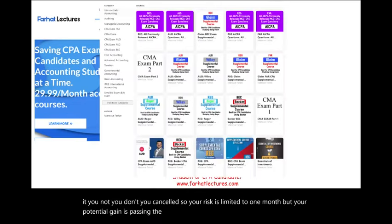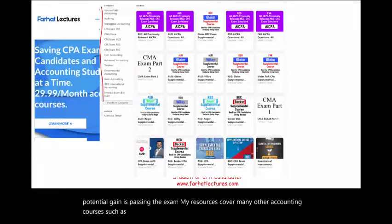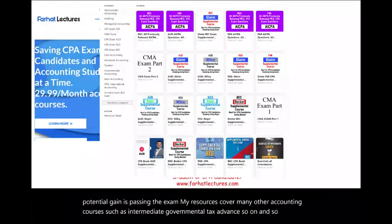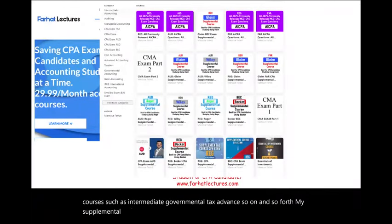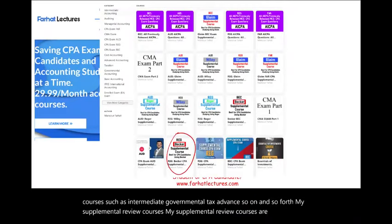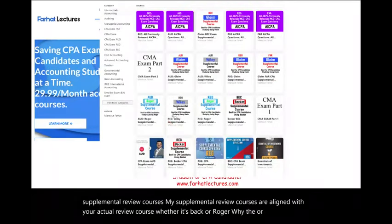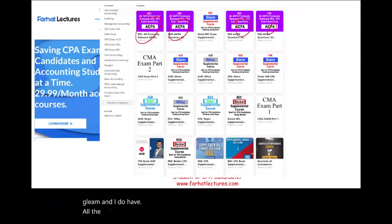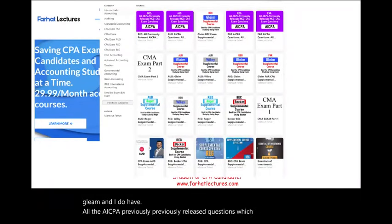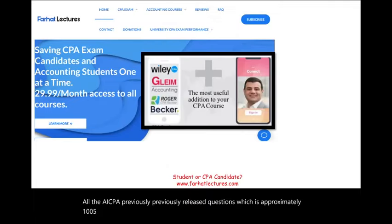My resources cover many other accounting courses such as intermediate, governmental, tax, advanced, and so on. My supplemental review courses are aligned with your actual review course, whether it's Becker, Roger, Wiley, or Gleim. I also have all the AICPA previously released questions — approximately 1,500 of them — with detailed solutions.